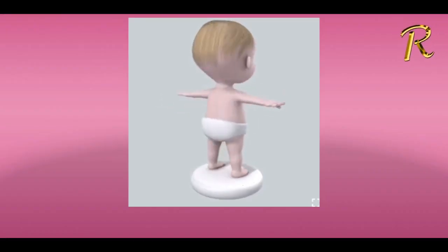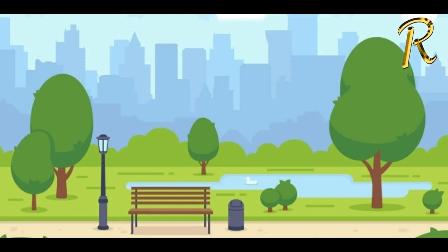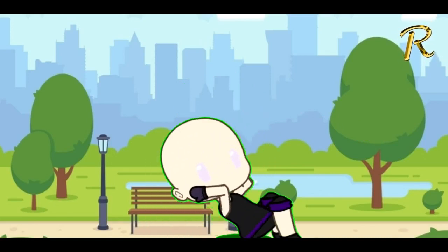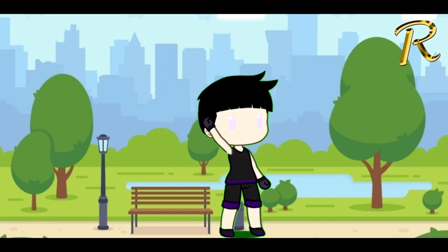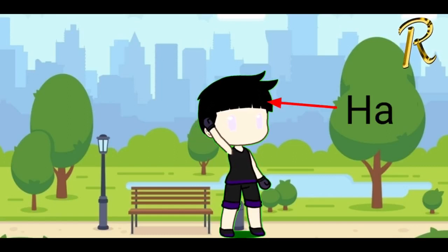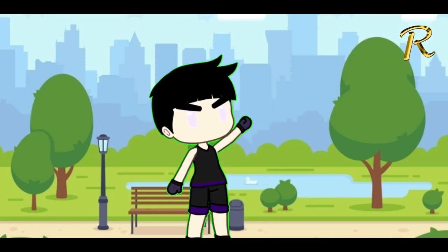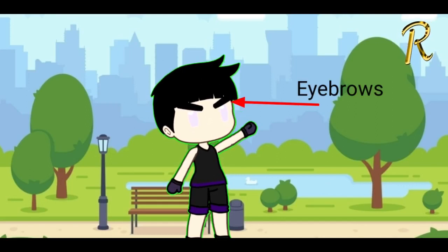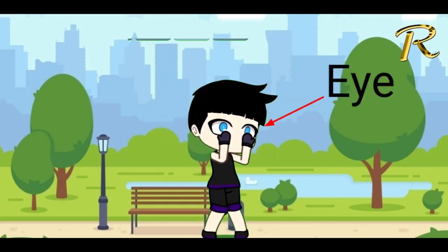Our body parts. This is my head. I can move my head while doing my exercise. This is my hair covering my head. My hair is black in color. These are my eyebrows — cute little eyebrows between my hair. And these are my two cute eyes.